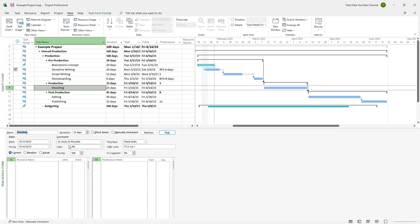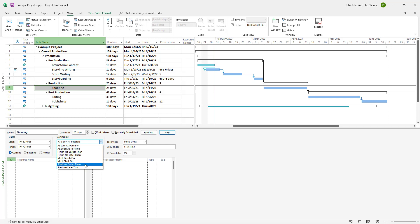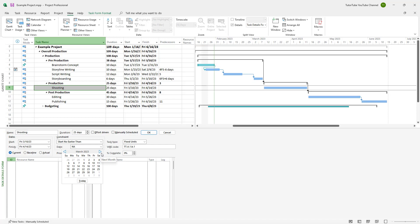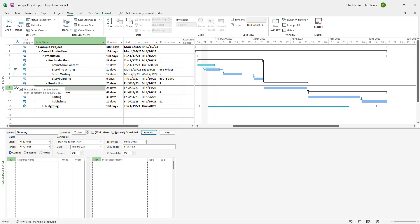Now for the shooting task, it says 'As Soon As Possible'. So I'm going to go over here and select 'Start No Earlier Than'. Once I do that, I can set a specific date for this particular task. I'm going to set it to the 21st of February and press OK. The constraint is now set for this particular task.